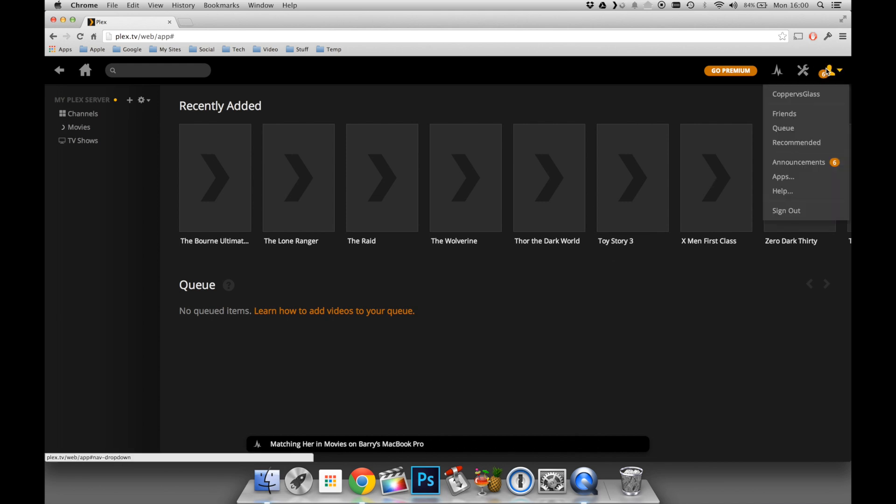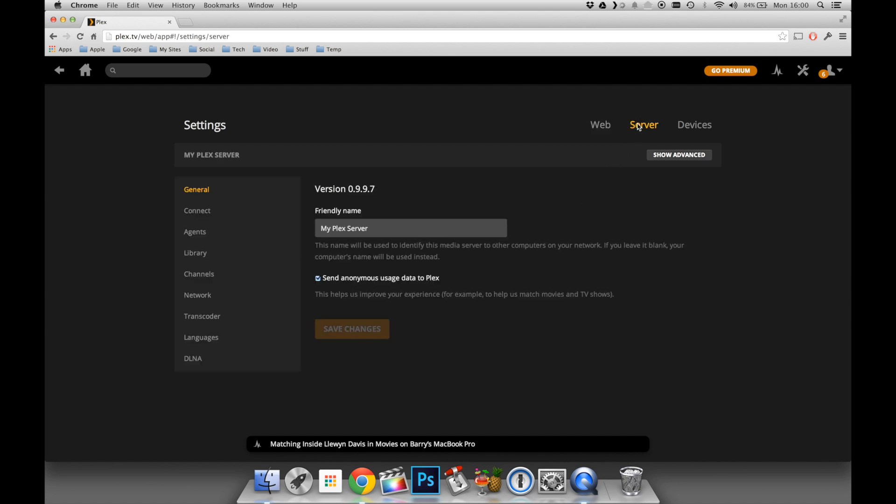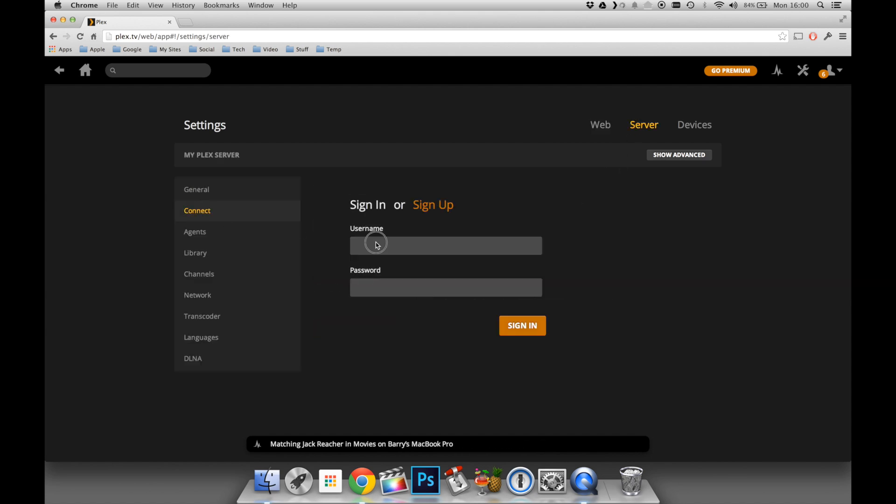I'm going to go into the settings just to check a couple of things first before we move on to the next stage. In this case, I'm going to jump straight into the Server tab on the top right. I'm going to make sure my server is named correctly first. Then I'm going to click Connect and Sign In.